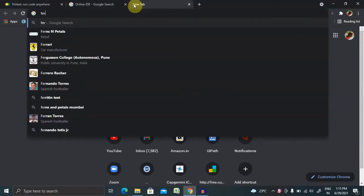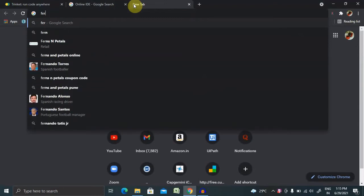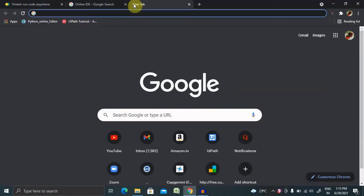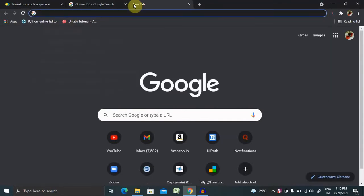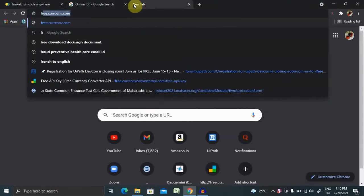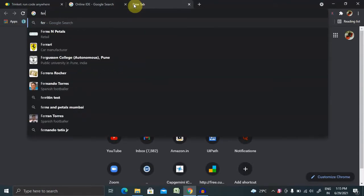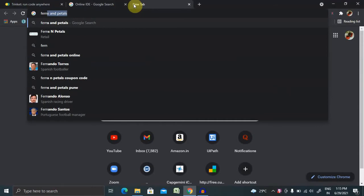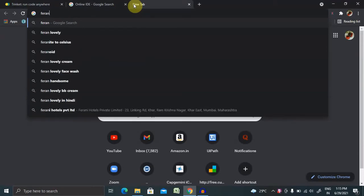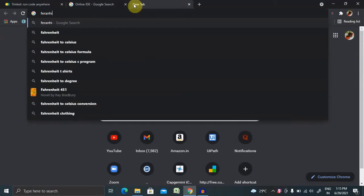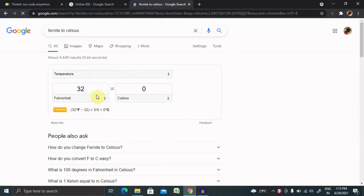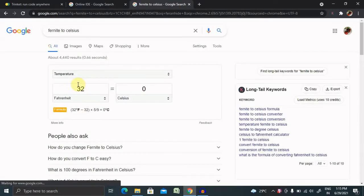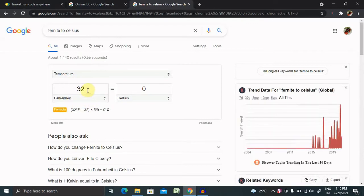For converting temperatures, most of the time we use external applications like Fahrenheit to Celsius converters. Many times we use these types of applications.